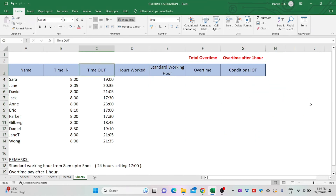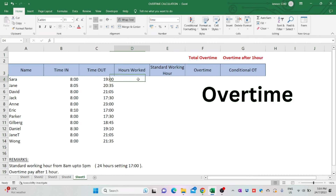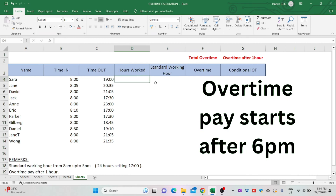This is the table which I'm going to add calculation for overtime hours. The standard working hours for this company is 9 hours, starting from 8am up to 5pm, which is 17:00 on the 24-hour clock. Overtime pay for this company starts after 1 hour from the standard working hours, which means overtime pay only starts after 6pm.